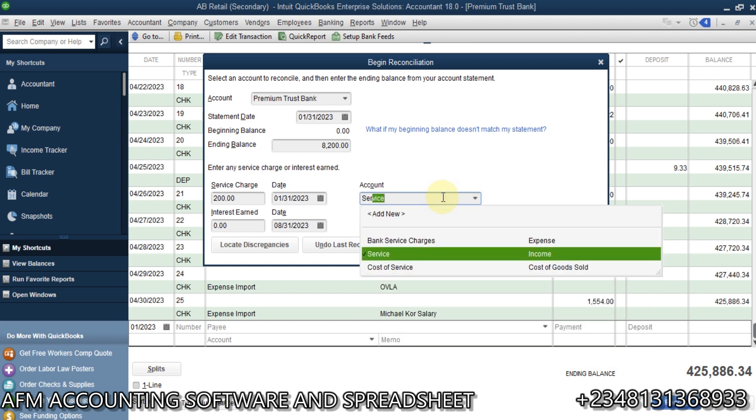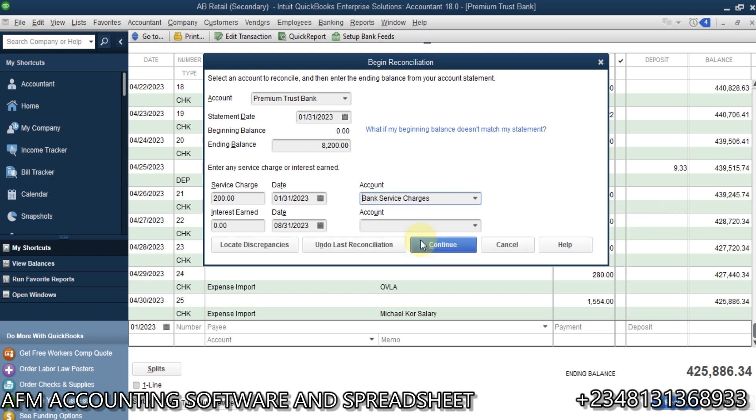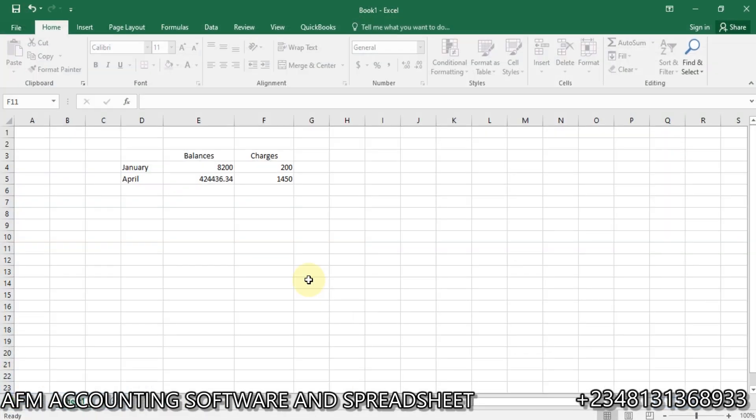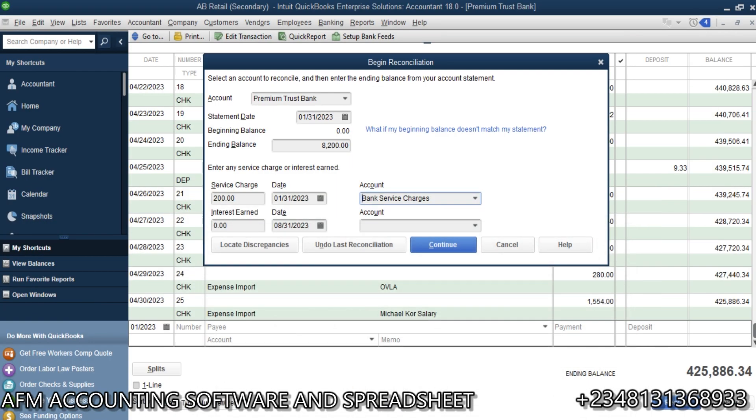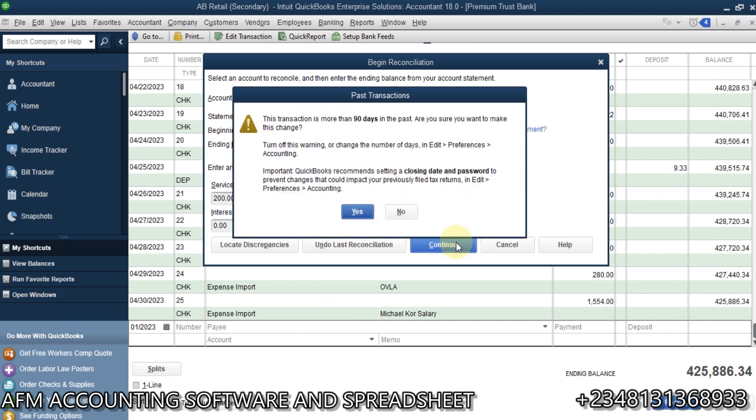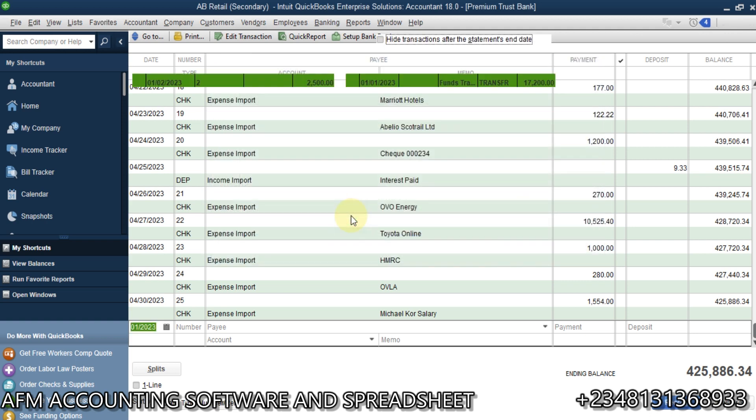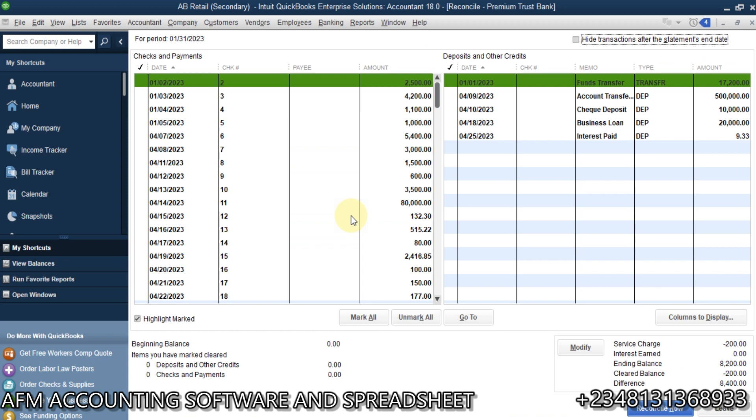Now, you should have an account where you track your service charge. So, let's see if we have service charge. We have bank service charges. So, it's fine. We select bank service charges. Interest earned. Here, we don't have any interest earned. So, just leave it to bank charges alone. Then, we go ahead with continue. You can still go ahead and click on OK.